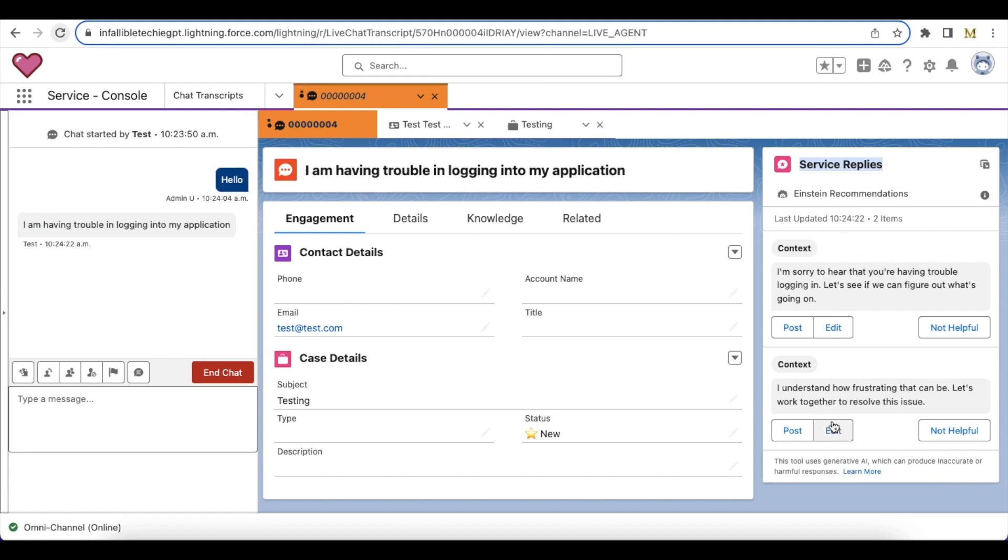So for example, I can use this: 'I understand how frustrating that can be. Let's work together to resolve the issue.' Instead of typing this entire information, I can just click Post so that I will be able to send it to the end user.